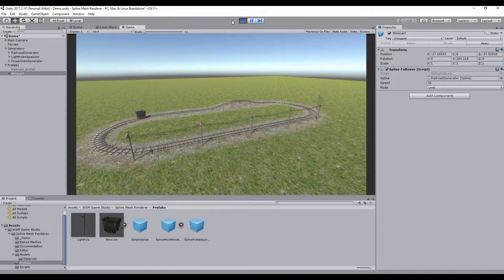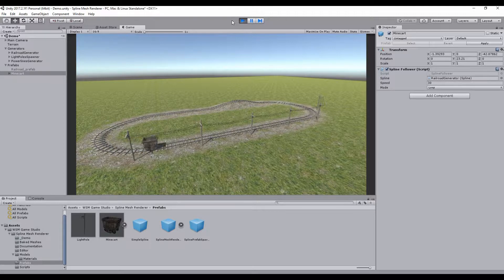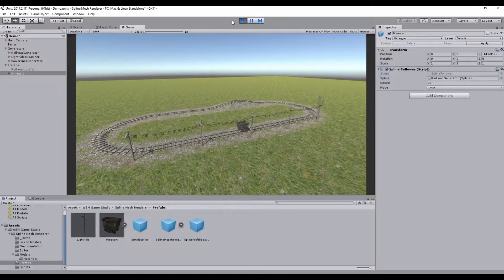Hi! In this tutorial you will learn how to use the SPLine Follower Script.